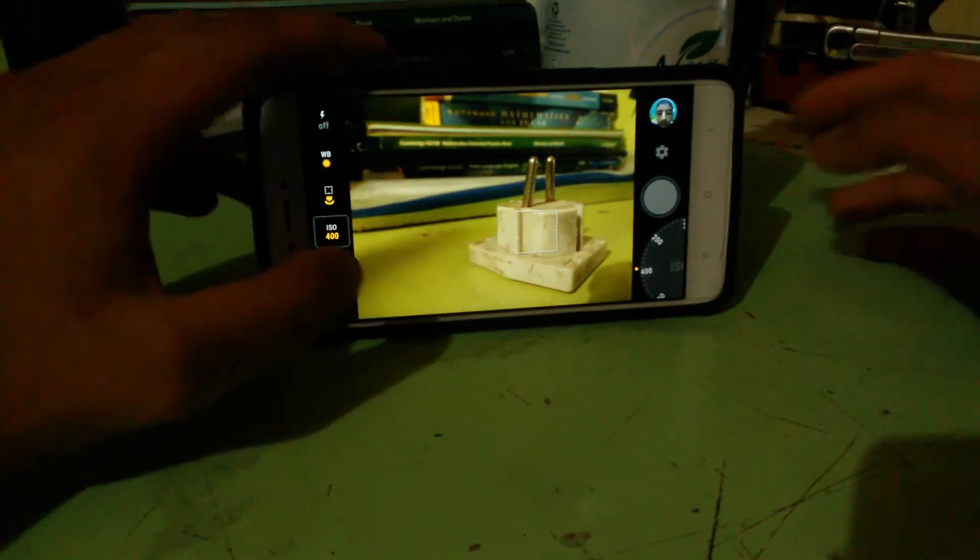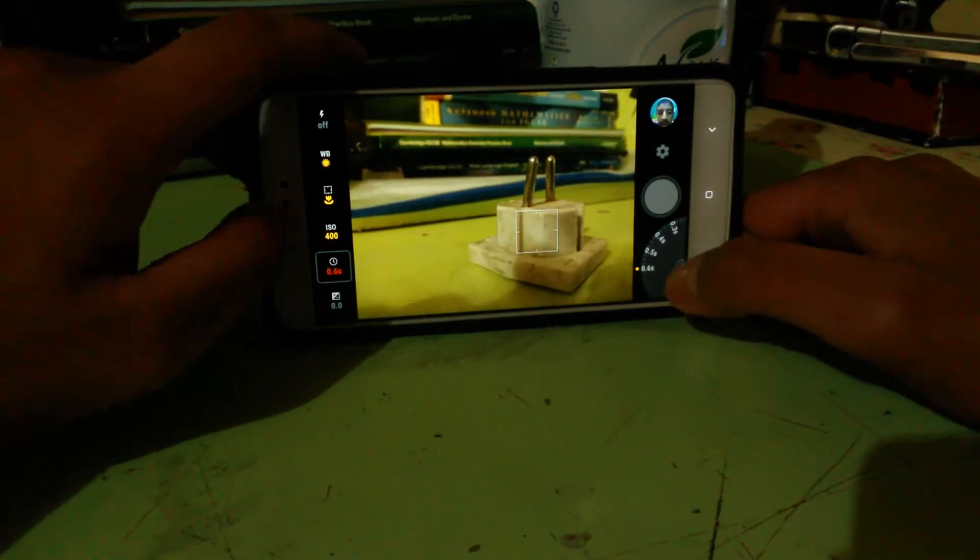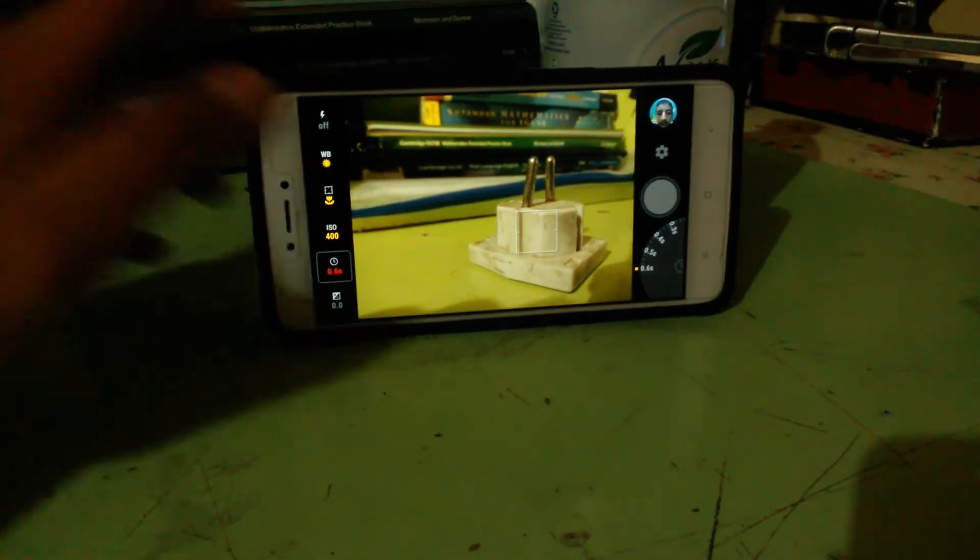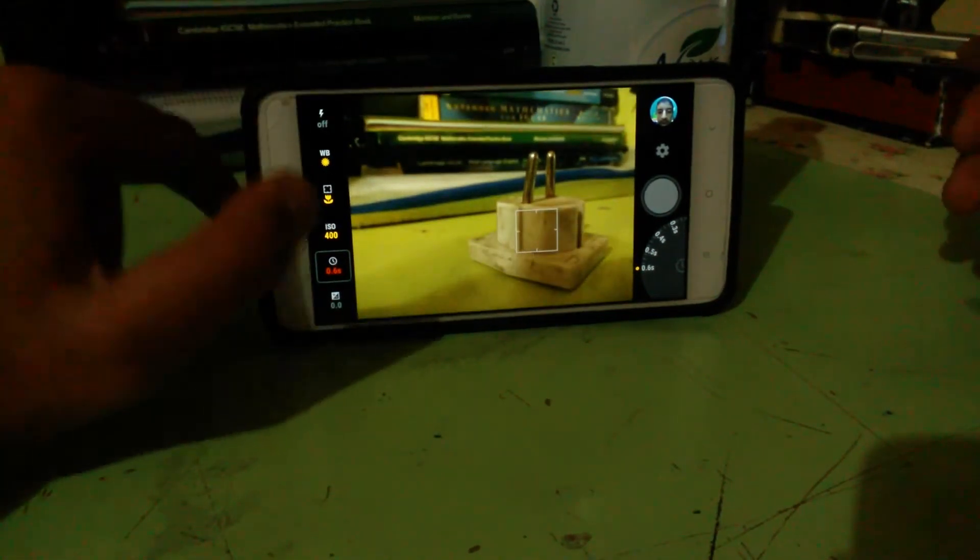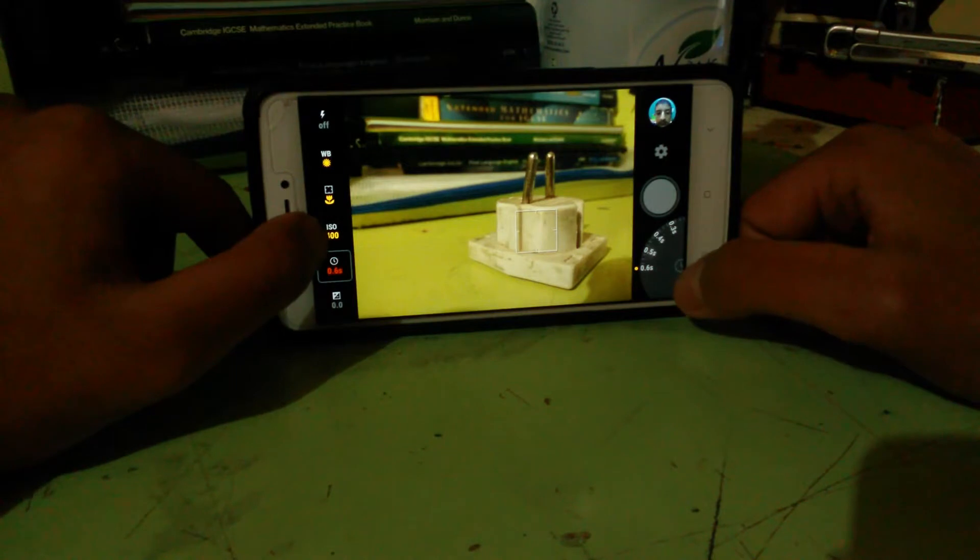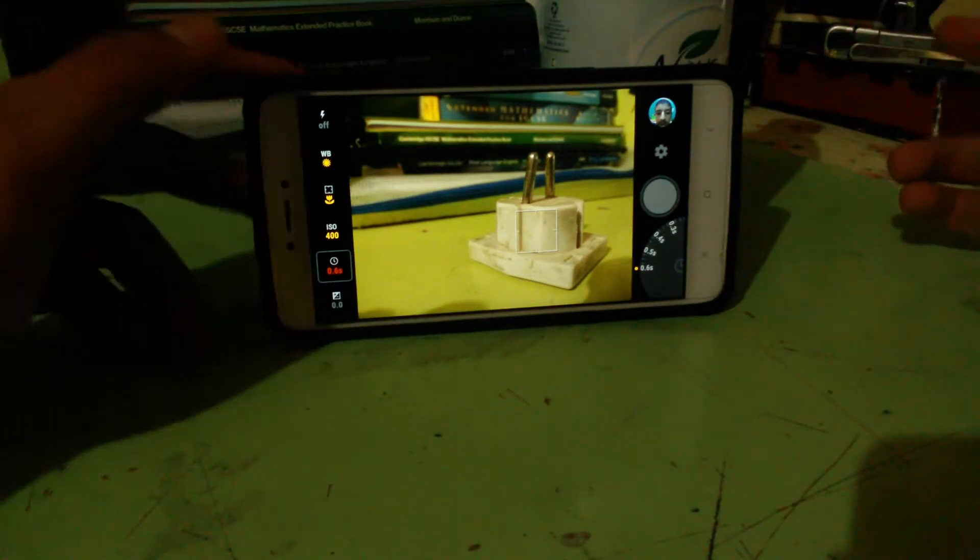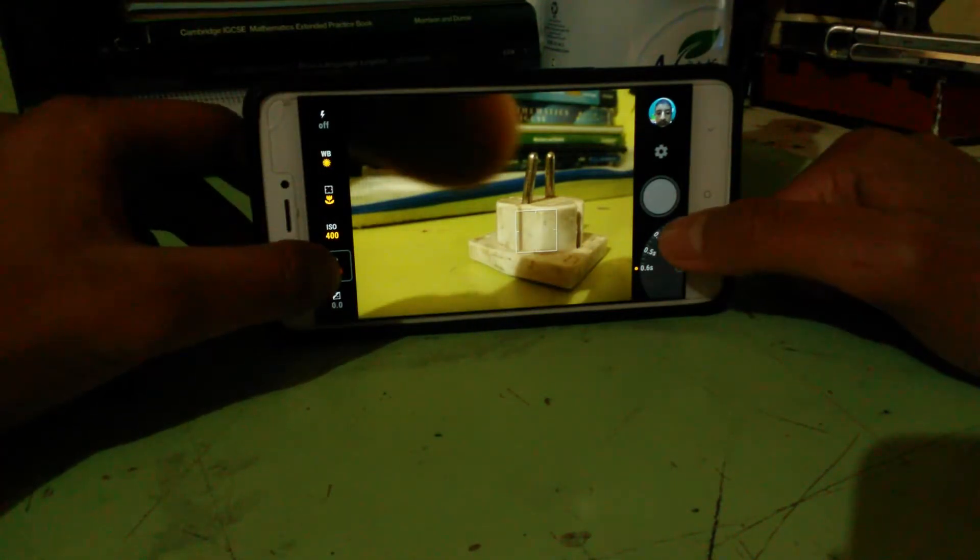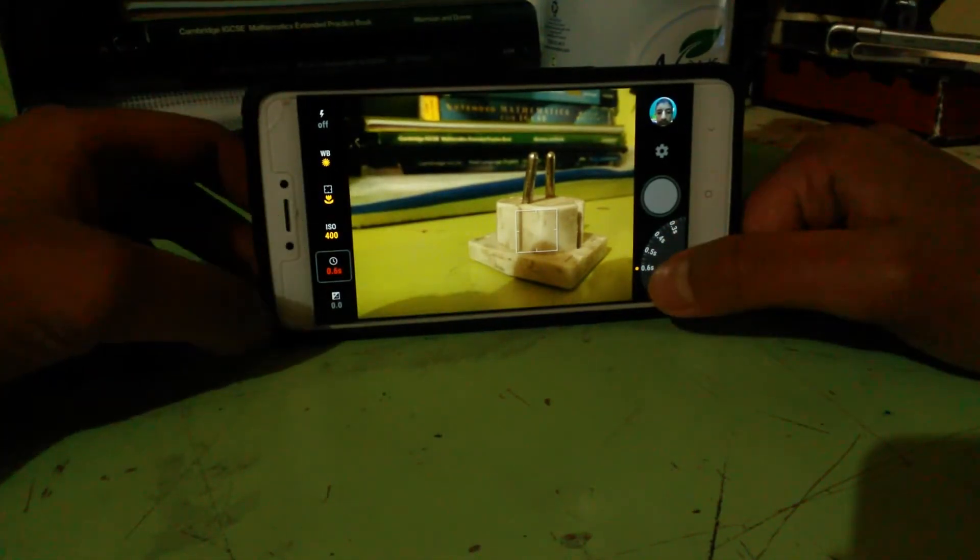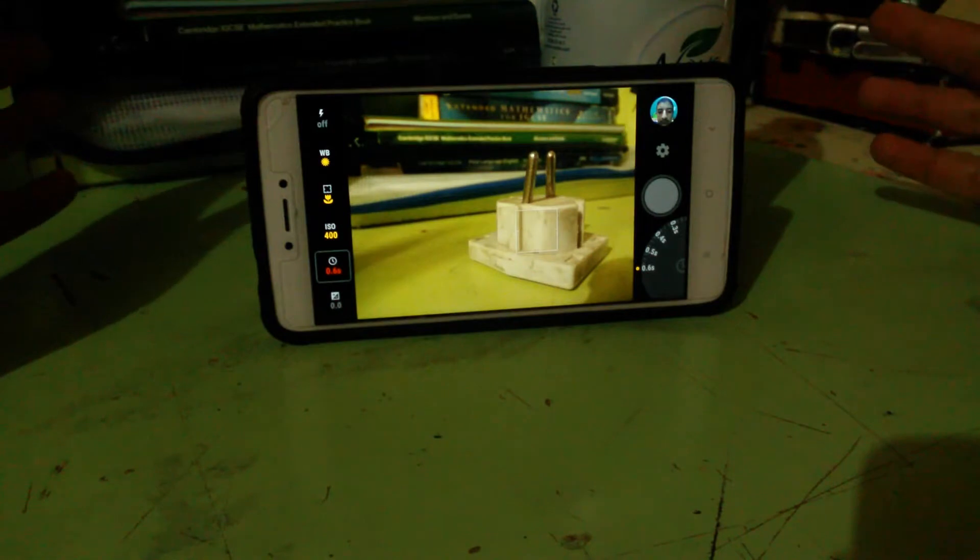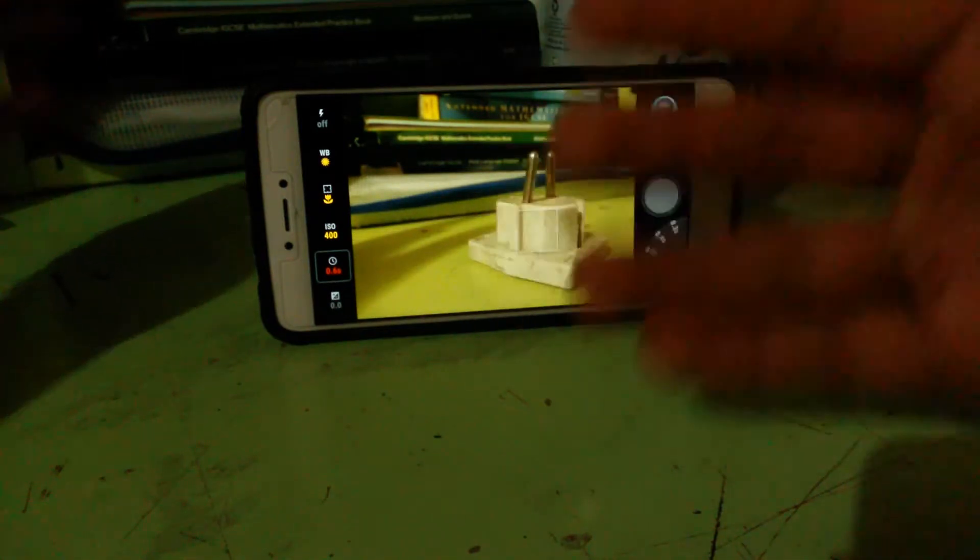ISO - the more you have it, the brighter the image is going to be. The less you have it, the better. But in very, very dark conditions - not like fully dark, of course - if you're doing fully dark, you will need to use flash. Then you'll need to increase the ISO. And this is the shutter speed.